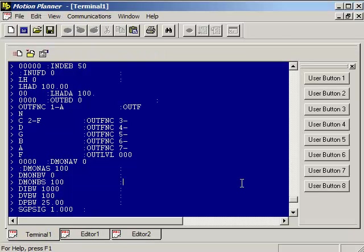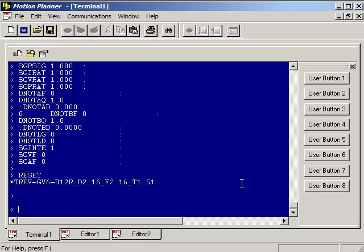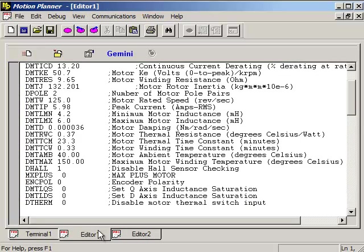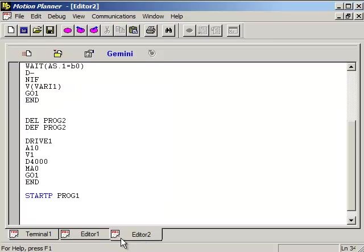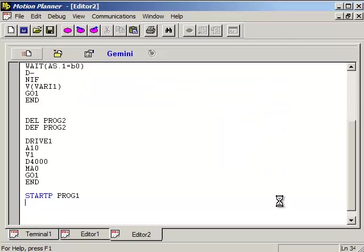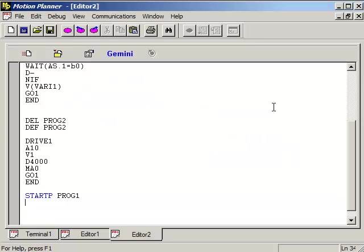If you want to confirm the motor configuration, just go back into the terminal window and type DMTR. You can see that it's now 1305, which matches the very first command in the motor configuration. Go into the editor tab. Go ahead and click the download icon and then press OK.